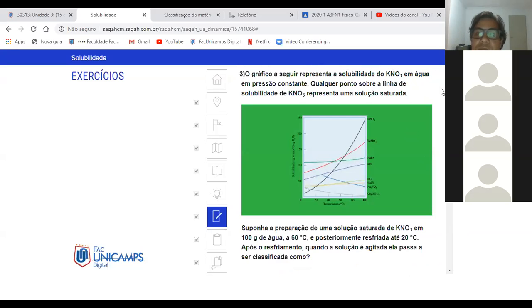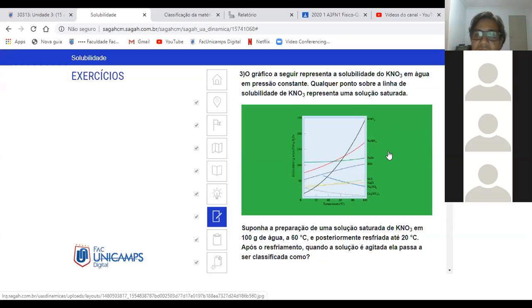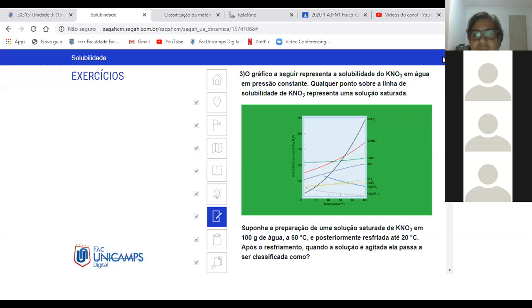Questão 3. O gráfico representa a solubilidade de KNO₃ em água a pressão constante. Qualquer ponto sobre a linha de solubilidade representa uma solução saturada. Suponha a preparação de uma solução saturada de KNO₃ em 100 gramas de água a 60 graus Celsius, posteriormente resfriada até 20 graus Celsius. Após o resfriamento, quando a solução é agitada, ela passa a ser classificada como...? Vocês marcaram supersaturada.